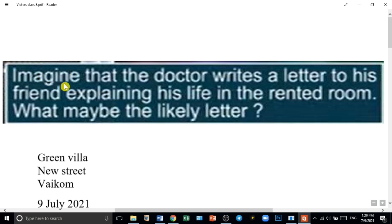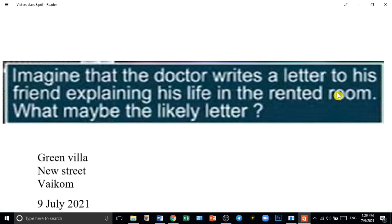First assignment: imagine that the doctor writes a letter to his friend explaining his life in the rented room. Please note that the doctor is in the rented room. If you are in the rented room, you can explain it to your friend.